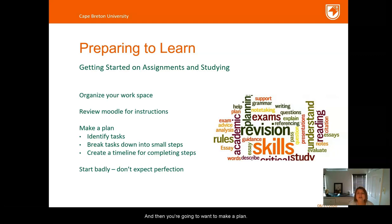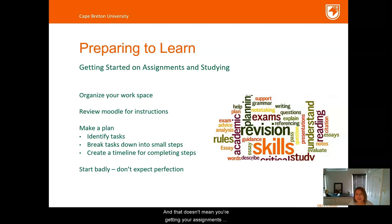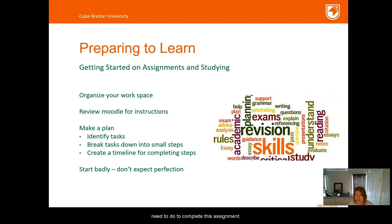Then you're going to want to make a plan, and that doesn't mean you're getting your assignment started just yet — it's just identifying what you will need to do to complete this assignment.